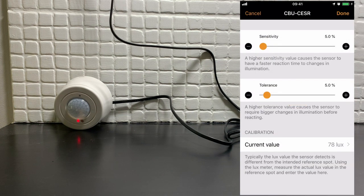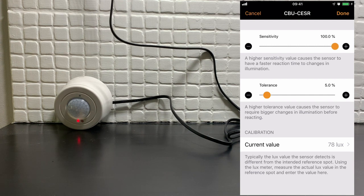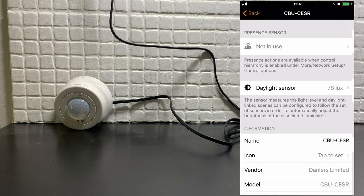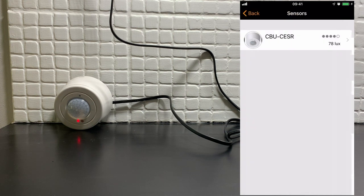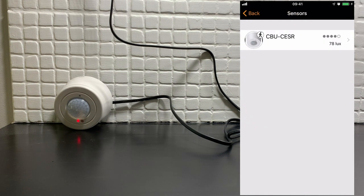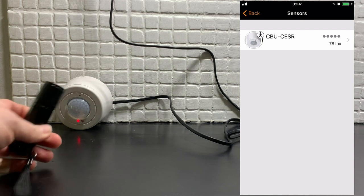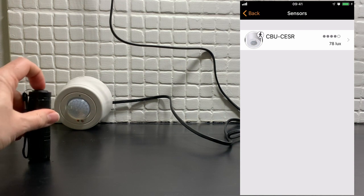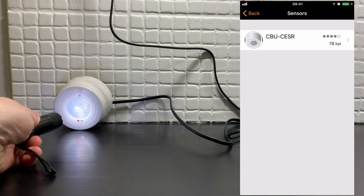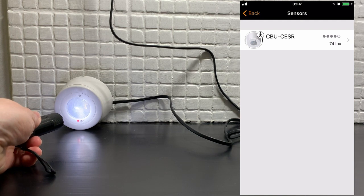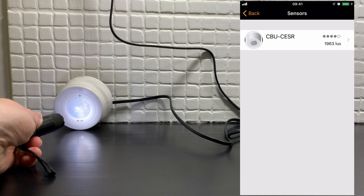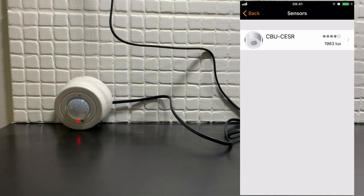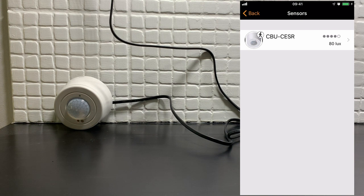For the sake of this test we're going to change the sensitivity to 100%. You'll now see that the lux value is currently 78 but if I shine a torch directly into the light it will suddenly jump to almost 2000 lux value. And as I remove it away it drops back down to 79.